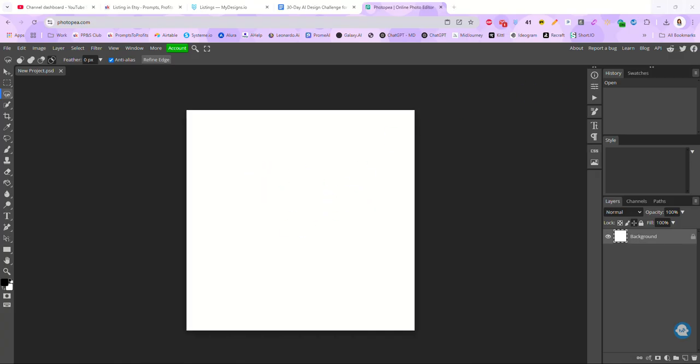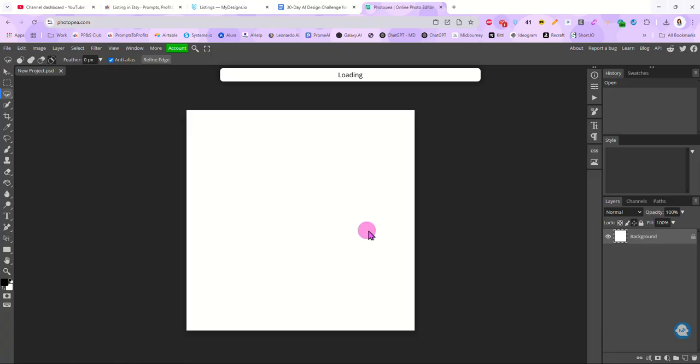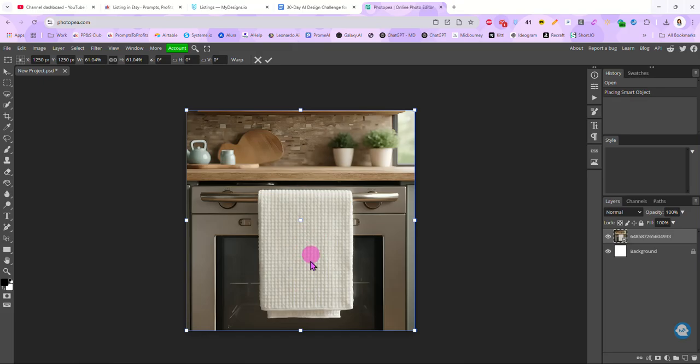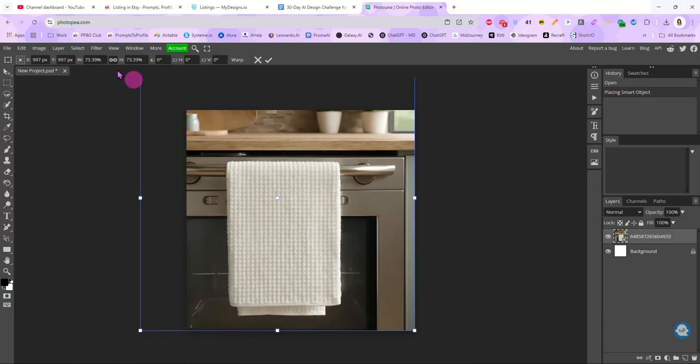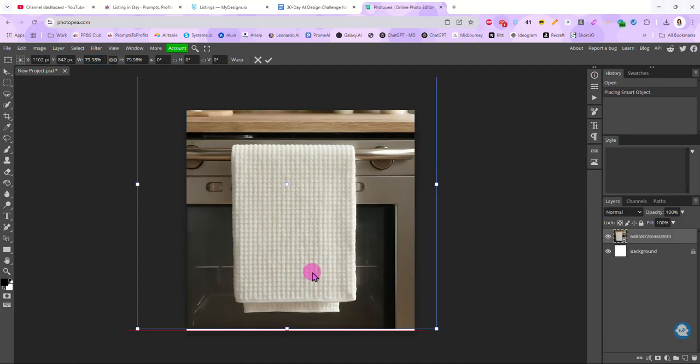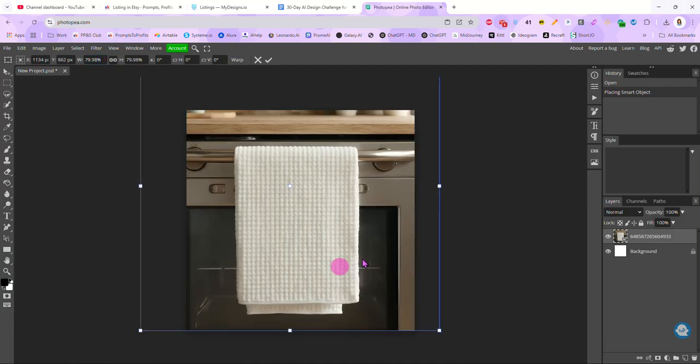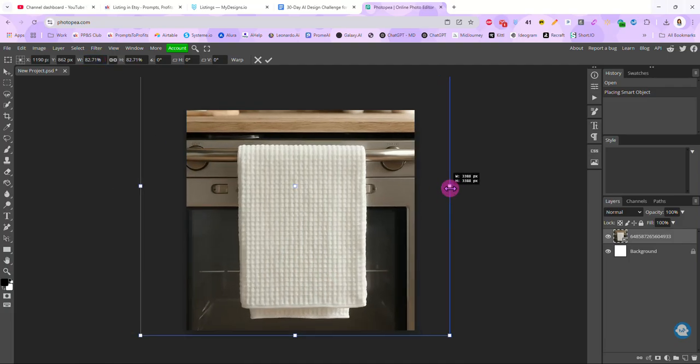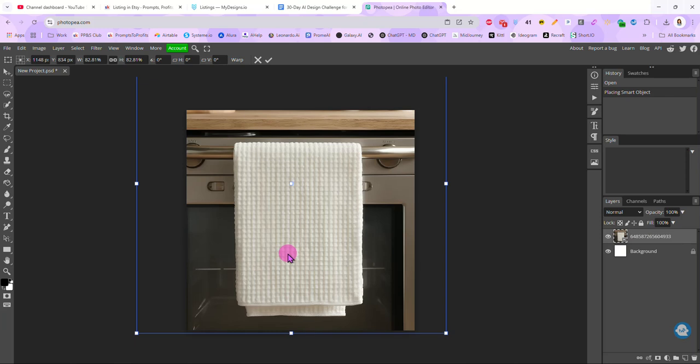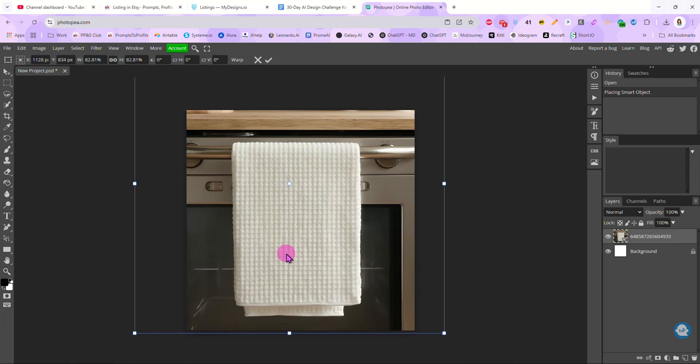And I have a blank image that I created in ReCraft right here. And this is just an image of a waffle weave kitchen towel hanging over the oven door. So I just dragged that in here. And I am going to resize this because I want my focus to be on this towel. Not really on all the stuff behind it. I do want people to be able to see that it is in fact a towel hanging over an oven door. So I'm going to leave a little bit of the design here. But for the most part, I want the focus to be on my towel.